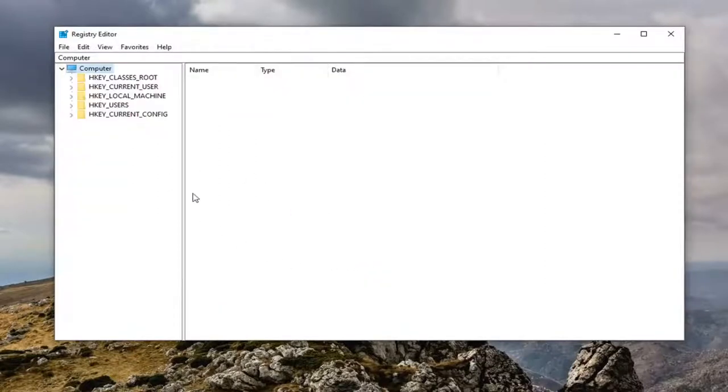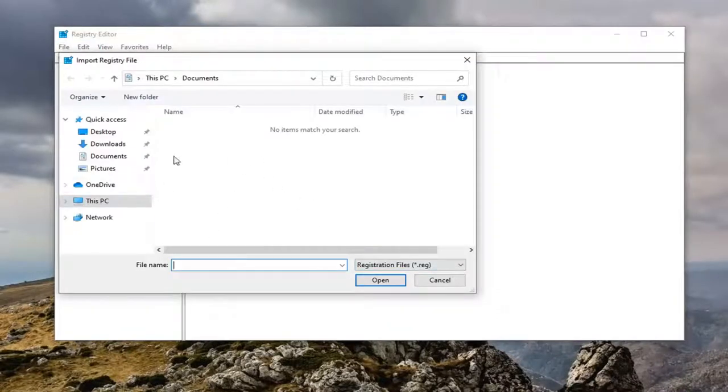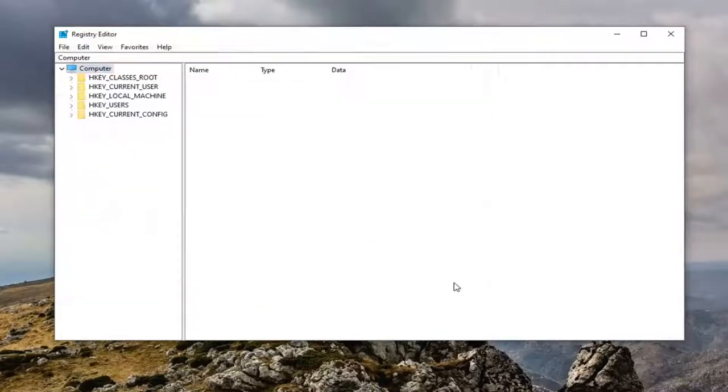And if you ever did need to restore from the backup, you just would select file and then import and navigate to the backup location. Very straightforward process. And now we're ready to begin.